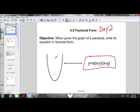Today we're going to learn that when we're given the graph of a parabola, we're going to learn how to write its equation in factored form. So we're going to have the parabola, and then we're going to use that parabola to write the equation in factored form.